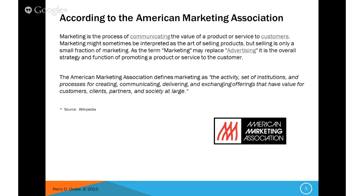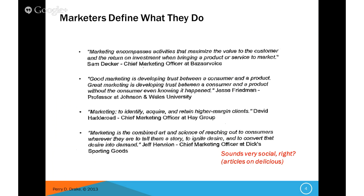So it's really everything and anything that comes together to create the product or service offering on behalf of the customer and all that is entailed in that. The Chief Marketing Officer at Bazaarvoice defines it as marketing encompasses activities that maximize the value of the customer and return on investment when bringing a product or service to market. Pretty high level — what are those activities exactly?